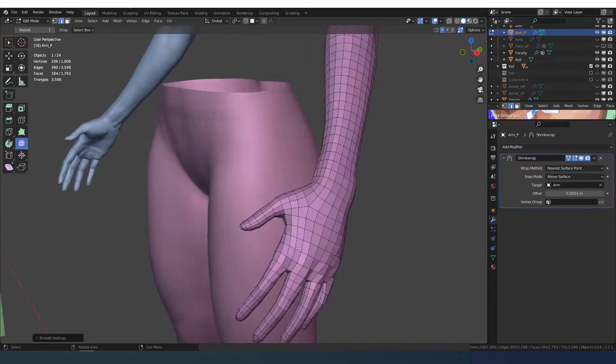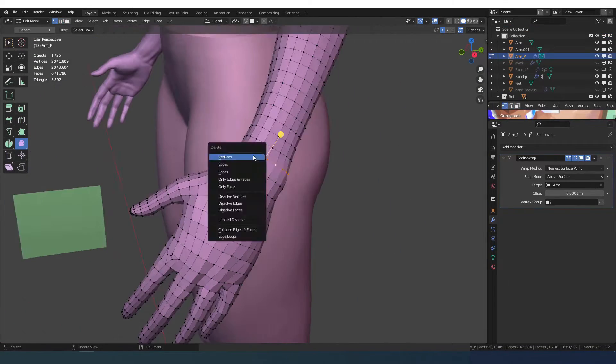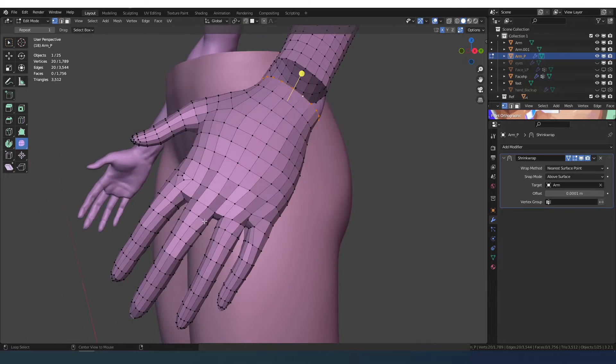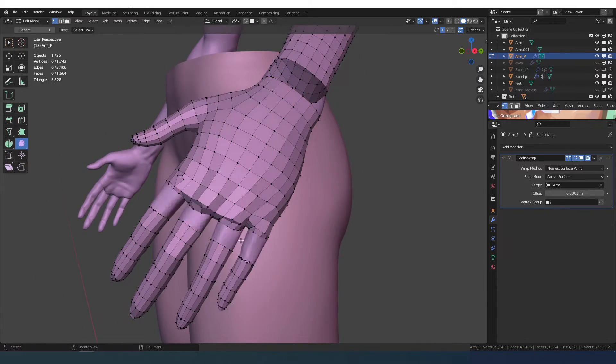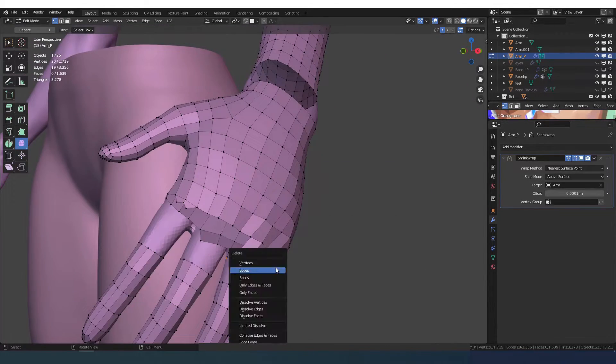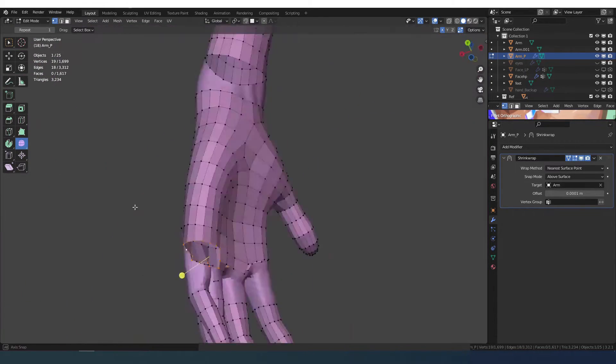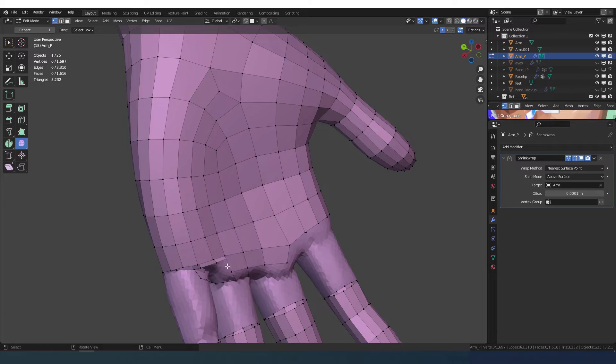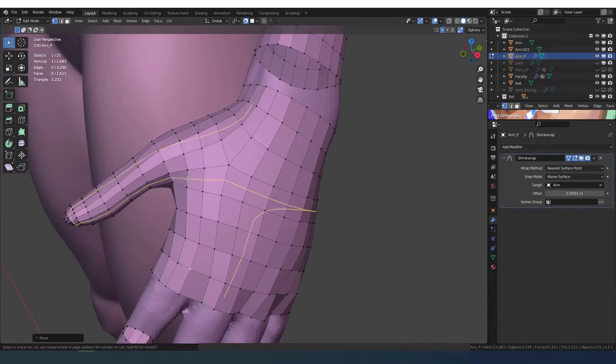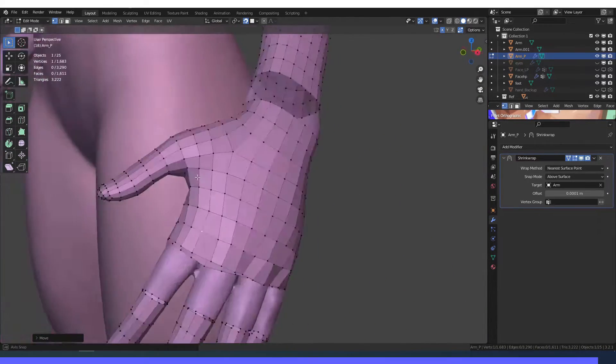Now I'm starting with the hand, separating the wrist so I don't have to worry about the edge loops running up to the arm. Here on the hand, the Quad Remesher did a pretty good job, but I need to fix it a little bit.